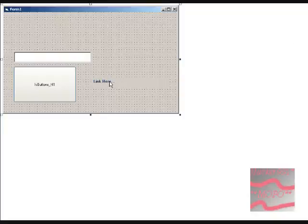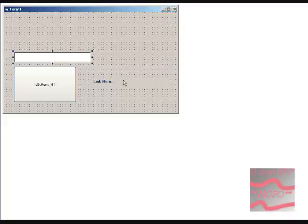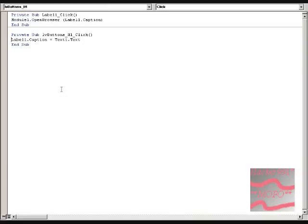So create text box, you can rename it if you want, label, button. This is my special one, I made the ActiveX.